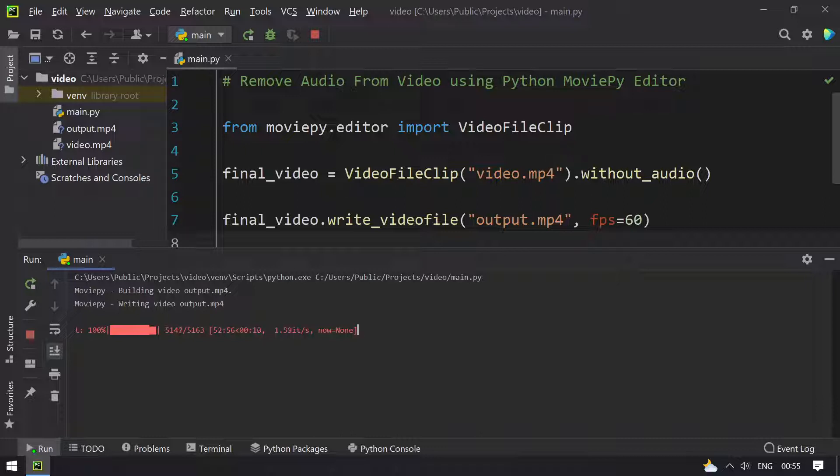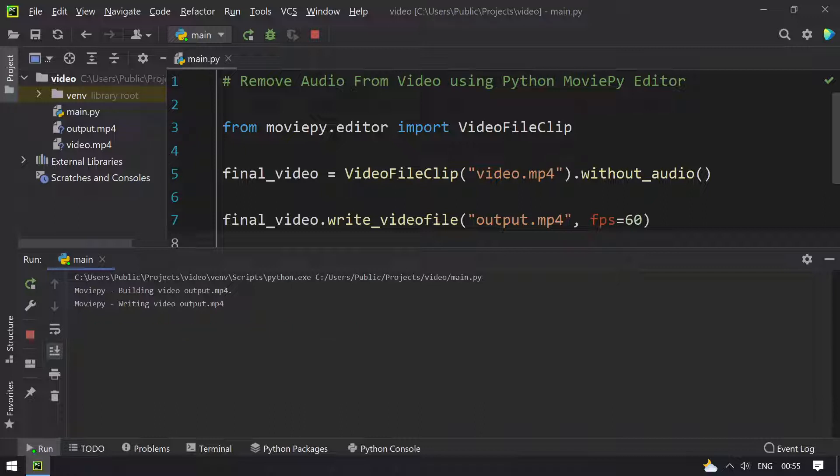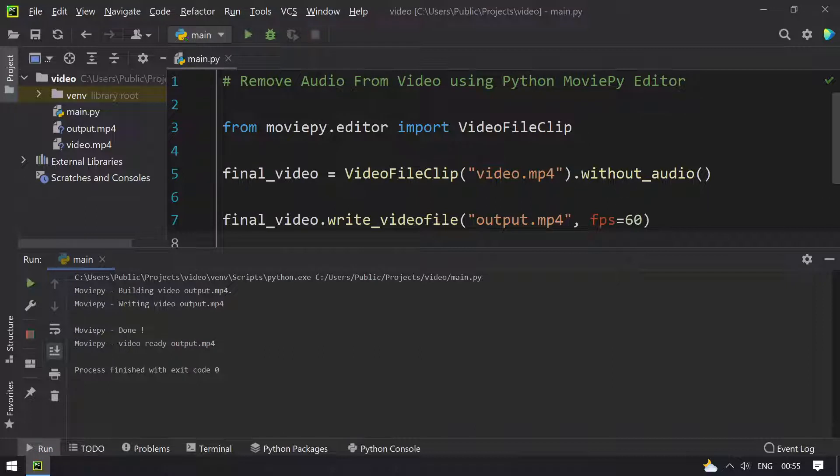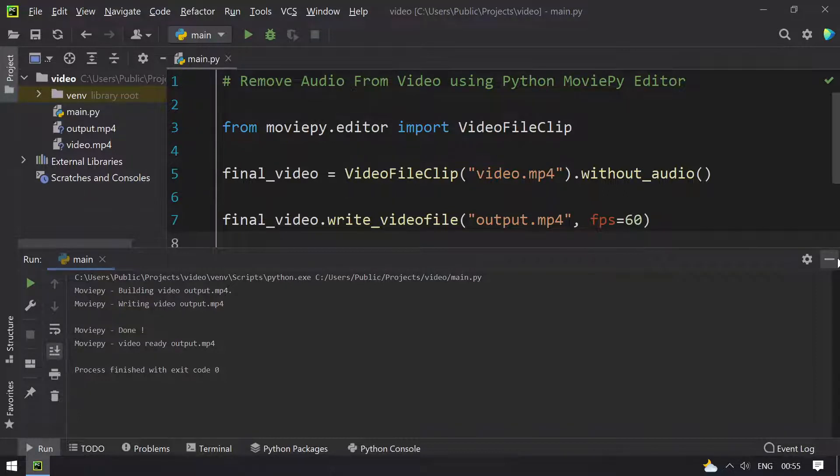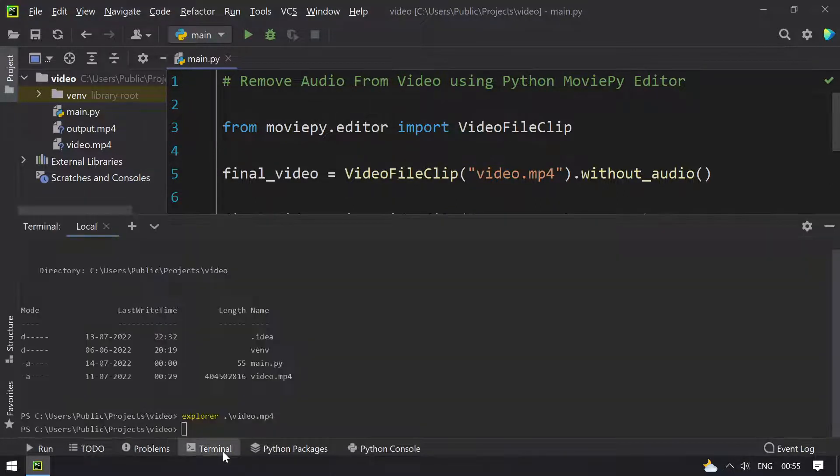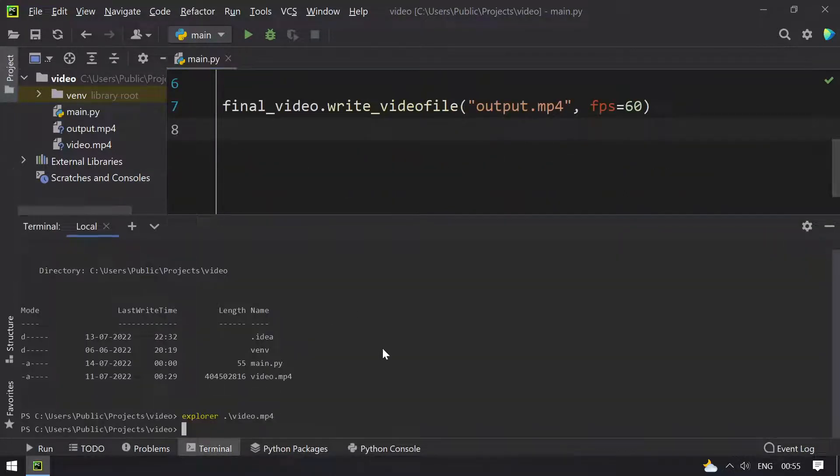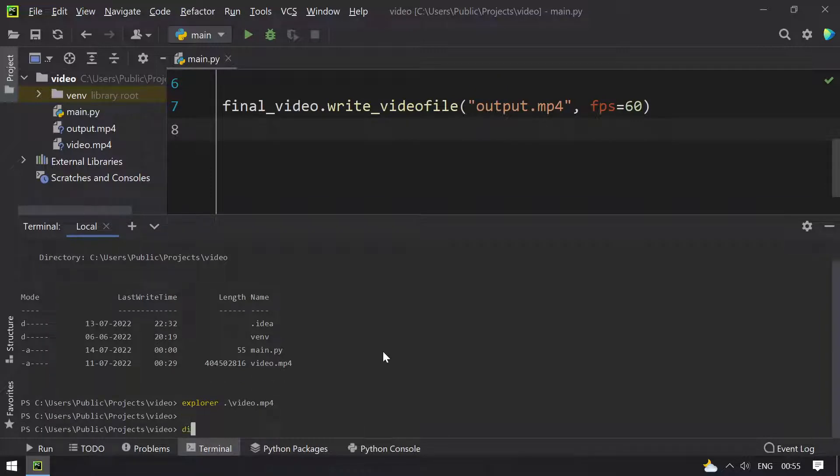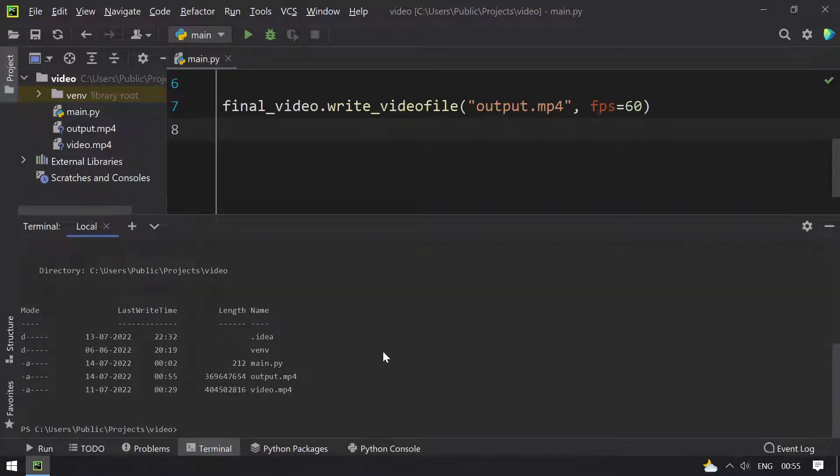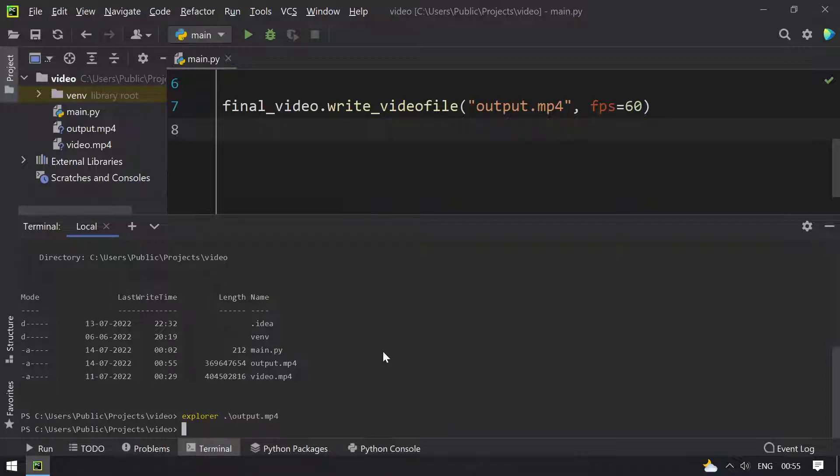It is 100% complete. It is ready, that is output.mp4. Now let me minimize this and play the output.mp4. Switch down the file and playing the output.mp4.